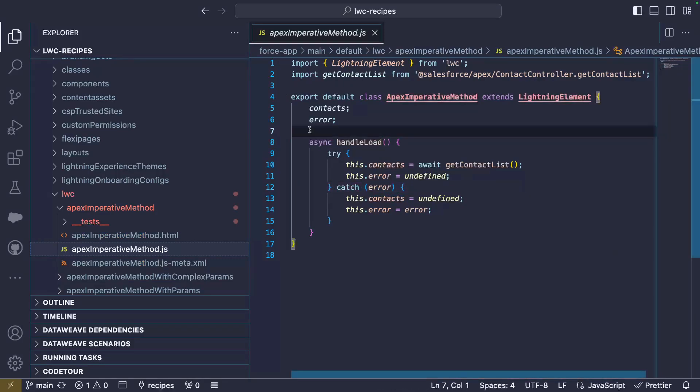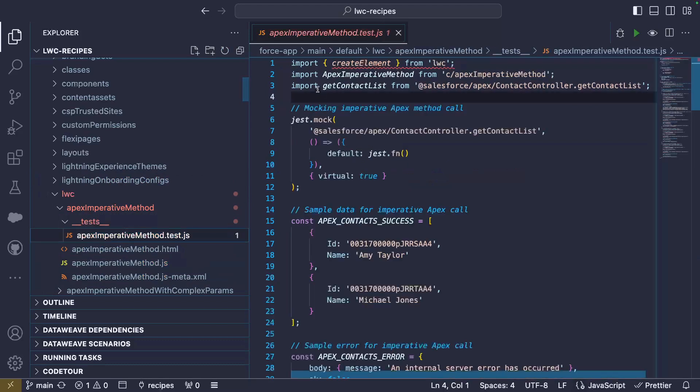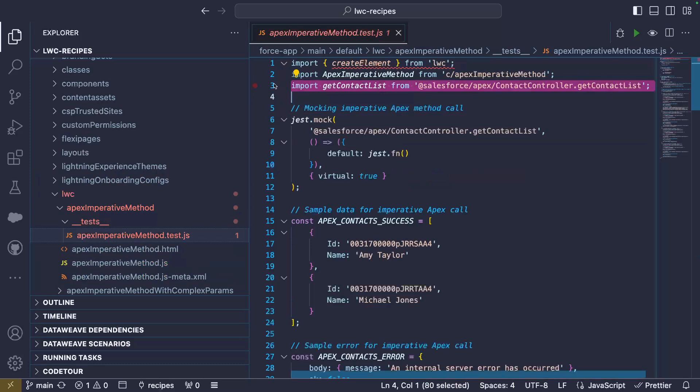Now that we've seen the recipe's code, let's take a look at how we test it. We import our getContactList Apex method, like if we were going to use it, but there's a catch. Jest tests work in isolation, so we can't connect to our ApexController. Instead, we overwrite our import with a jest mock.